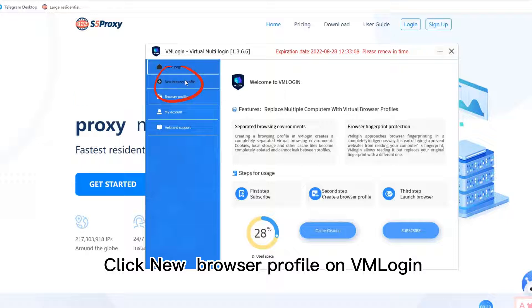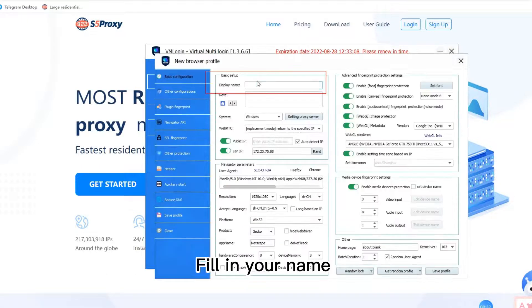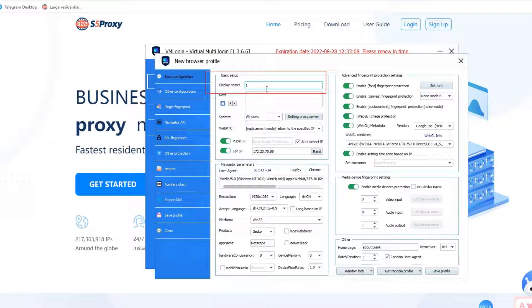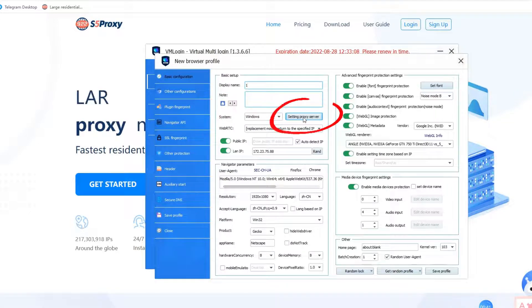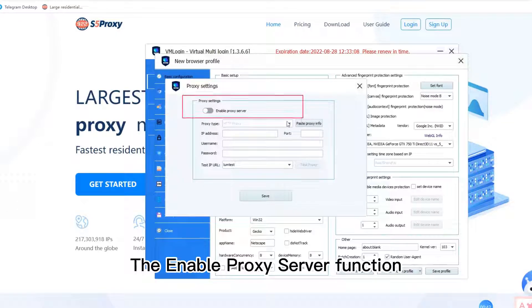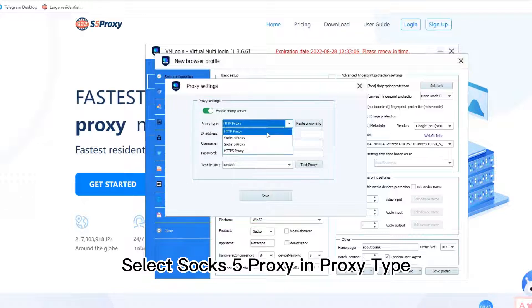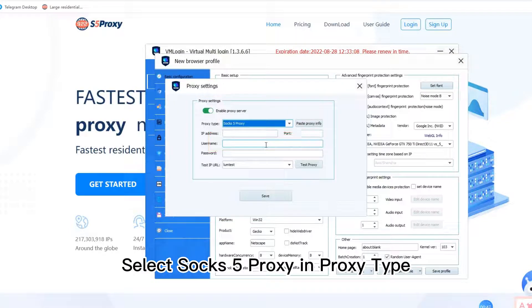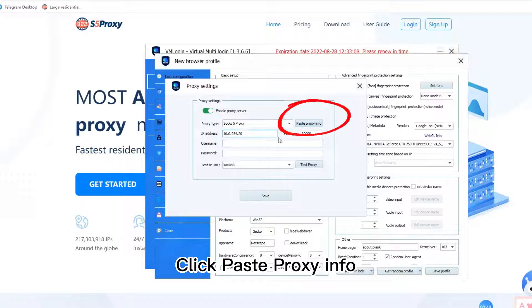Click new browser profile on VML Ogin. Fill in your name. Click setting proxy server. Enable the proxy server function. Select SOCKS5 proxy in proxy type. Click paste proxy info.